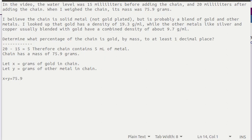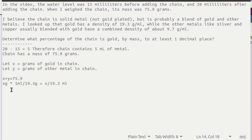Let's write a second equation that counts the total milliliters that are involved in the chain. Using a little bit of dimensional analysis we can discover that the x grams divided by 19.3 grams per milliliter will give us the number of milliliters contributed by the gold.